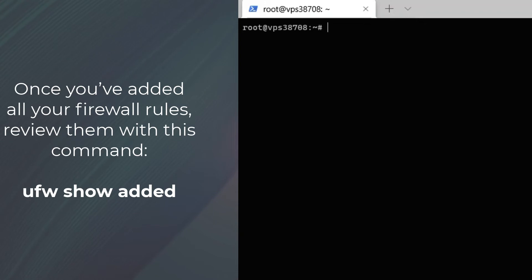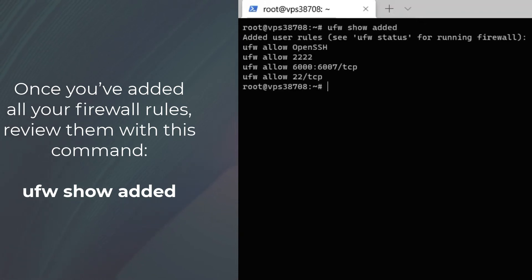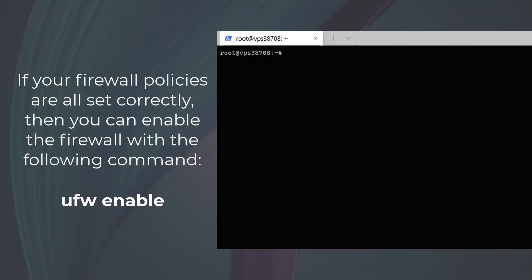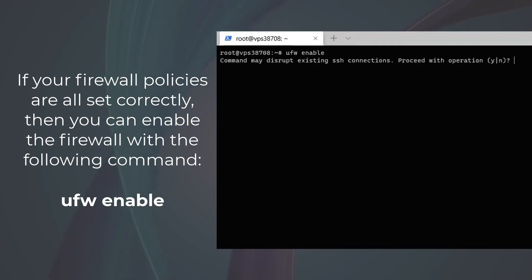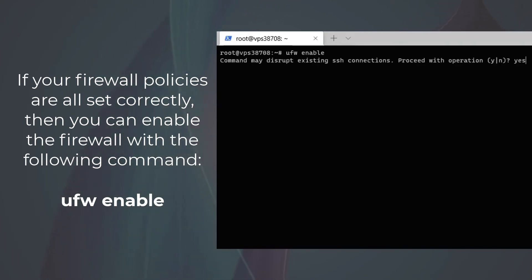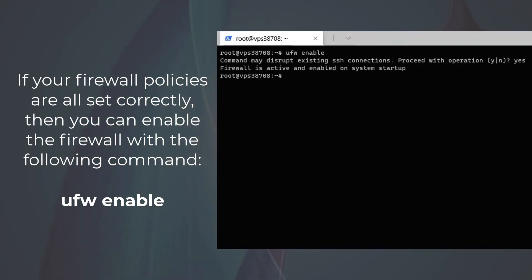Once you have set your policies for your firewall, you should review them by using 'ufw show added'. If you're okay with your policies, then you can enable UFW so that the policies are active by running the command 'ufw enable'.